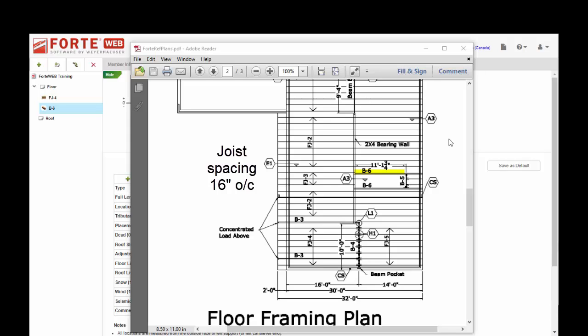Then we have a point load from beam B5. I've saved you the trouble of doing the math. We're going to use 140 pounds of live load and 42 pounds of dead load as that point load coming in from one side from B5. Then for the last bit of the flush beam, it's picking up the full 16 inches of floor load.